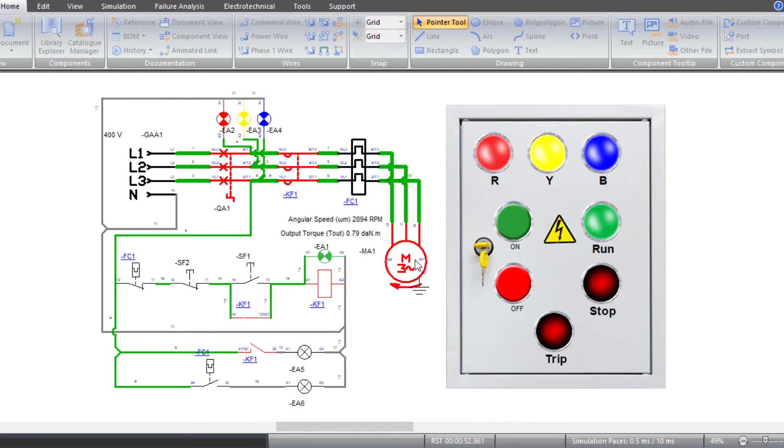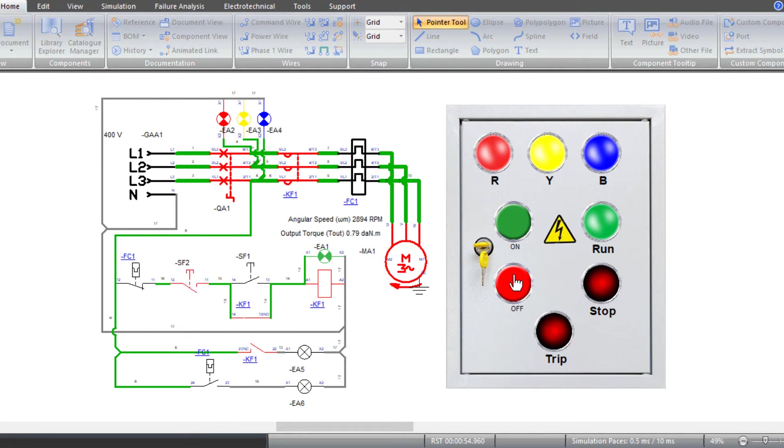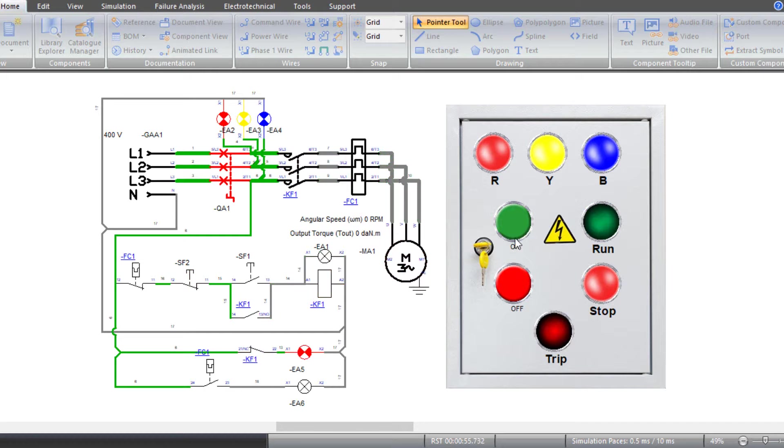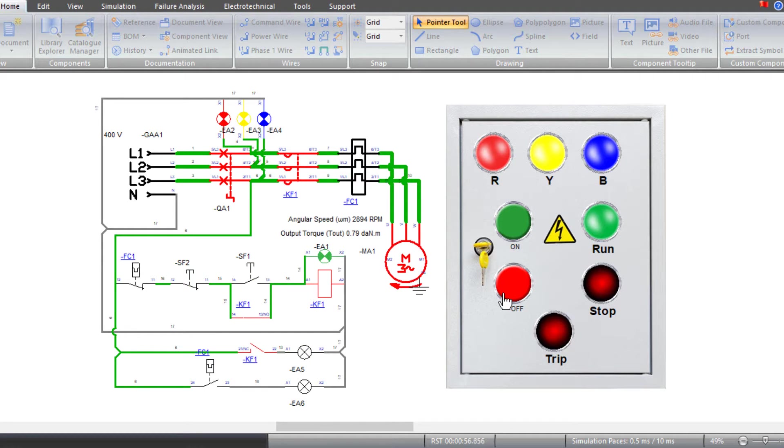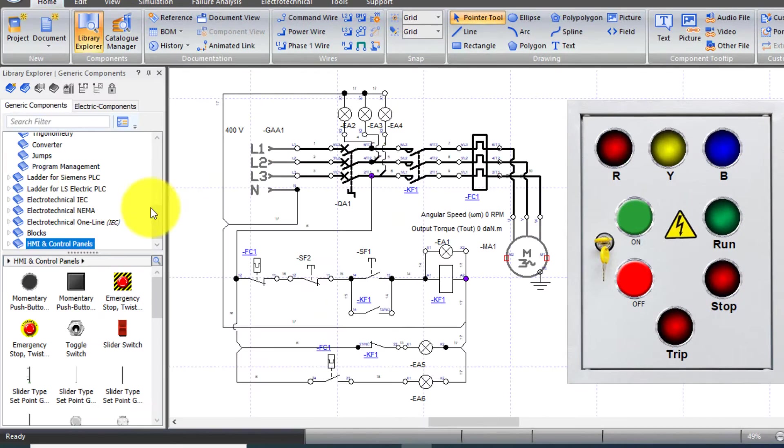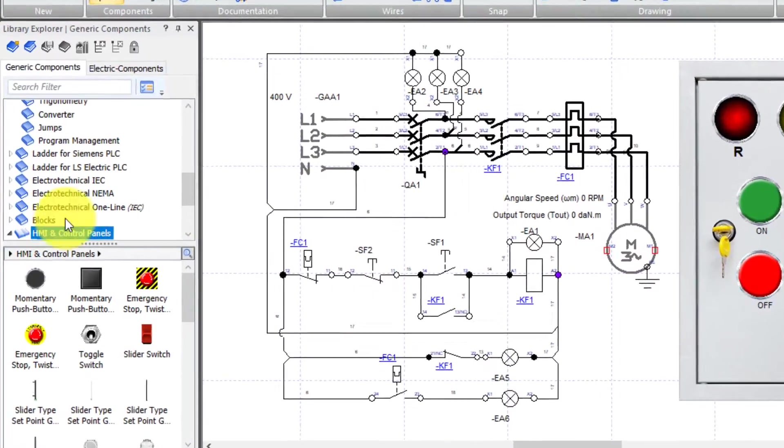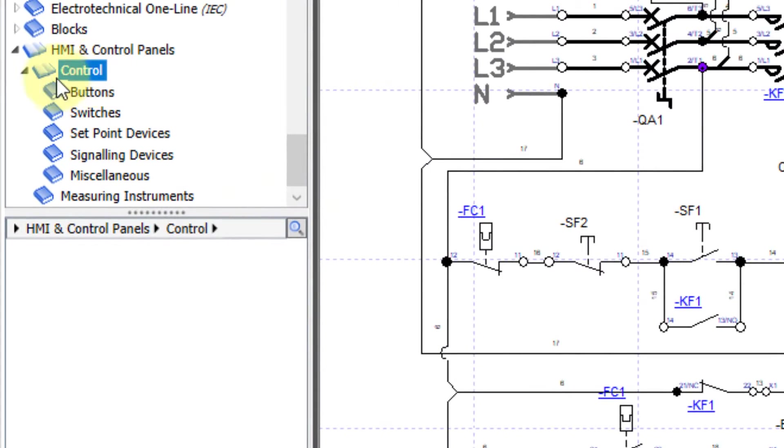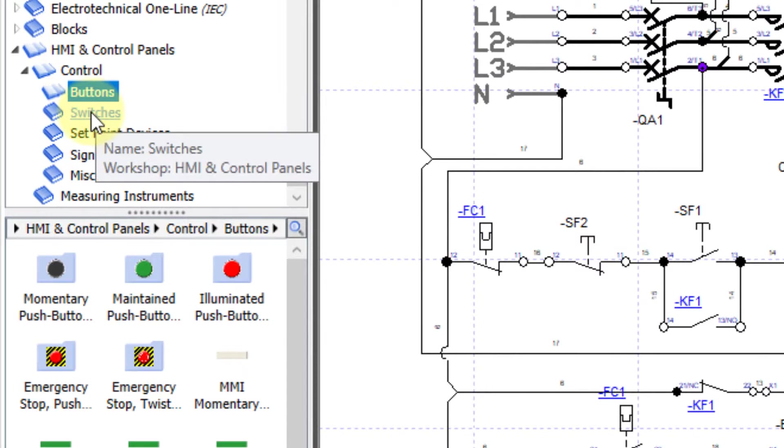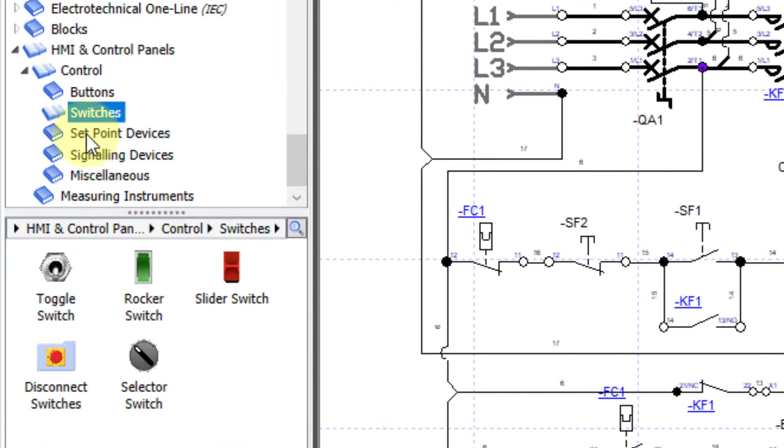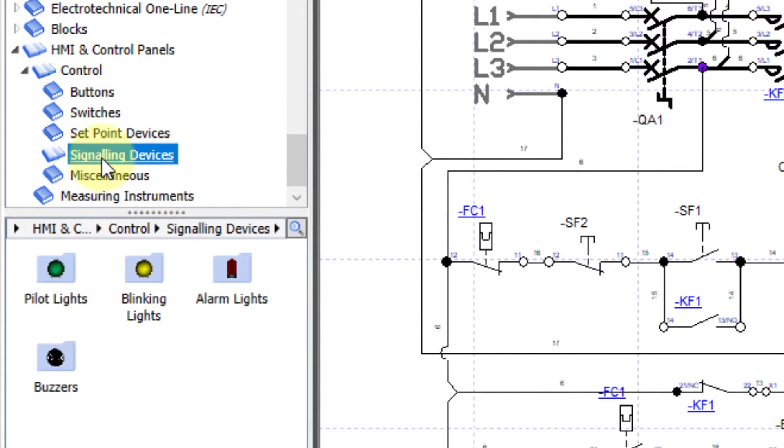HMI means Human-Machine Interface. In Automation Studio we can use virtual input components and can link them with the circuit diagram. It will give a real look to our control panel circuit, and we can control the circuit by using these HMI components.